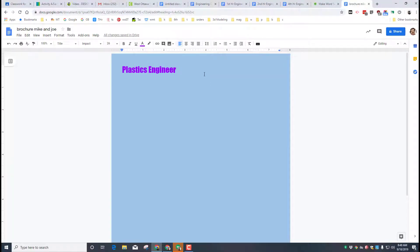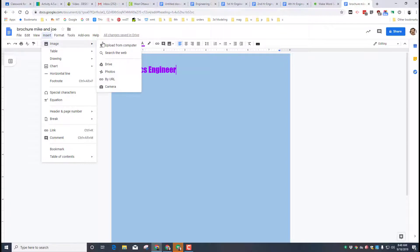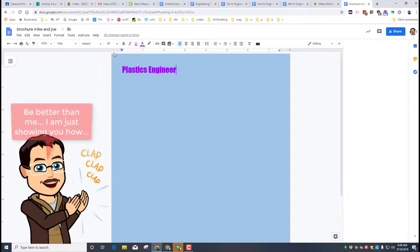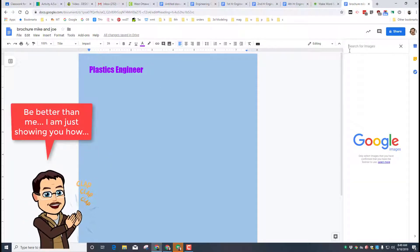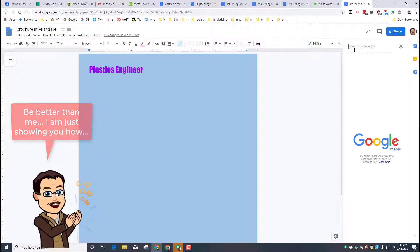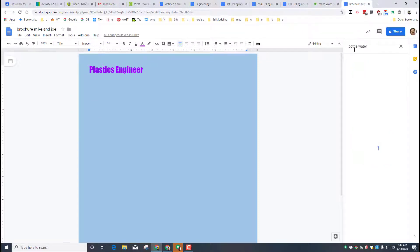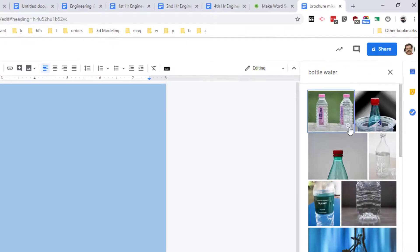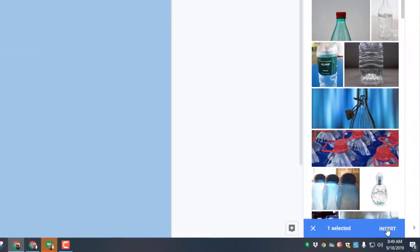Our brochure is going to need a cool picture, so we're going to start with that. We're going to choose insert image, and you need to find an image either that you upload after downloading or use the cool search the web trick. Since I'm doing mine on a plastics engineer, I'm going to find something that they could work like a bottle or a bottle of water, and when it shows up I can click that image and it lets me insert it.